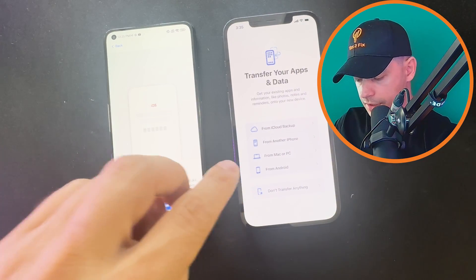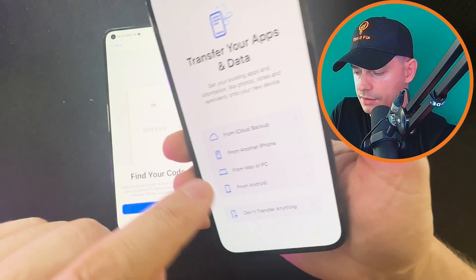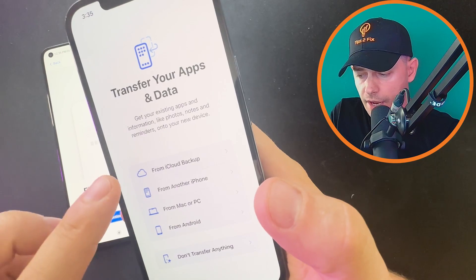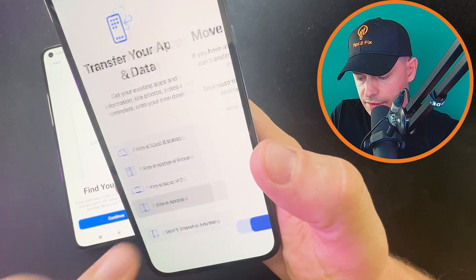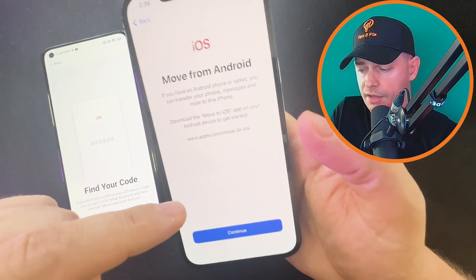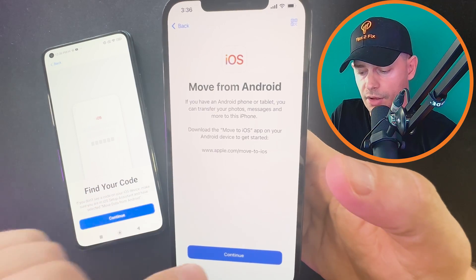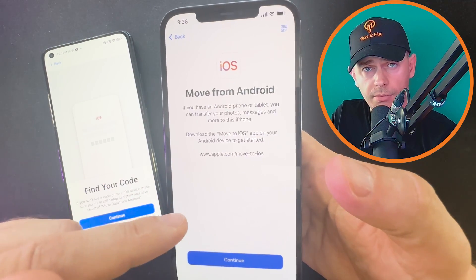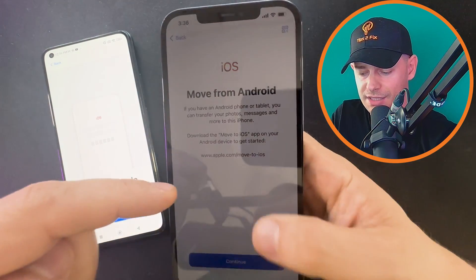Here is the critical moment, guys. When you see this screen, this is what you need — 'Transfer your apps and data from Android.' This is the moment that many people miss when they already set up their iPhone without using this app. You have to use it here; you can't find this option later on — you'll have to reset your iPhone again to get back to this moment.